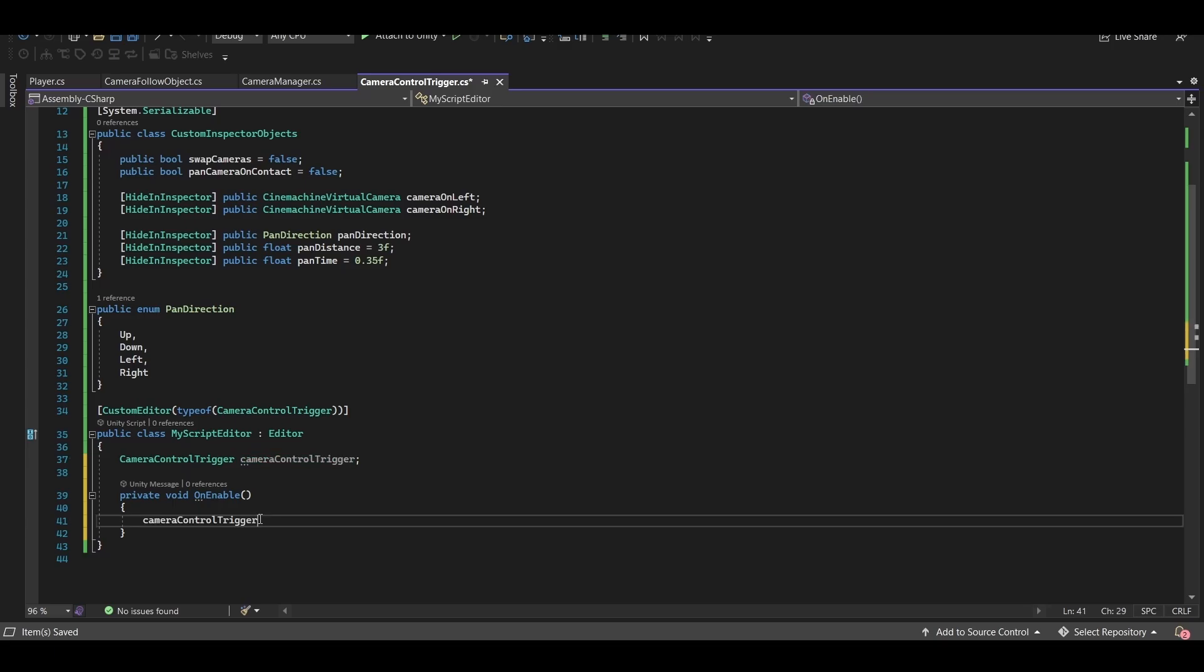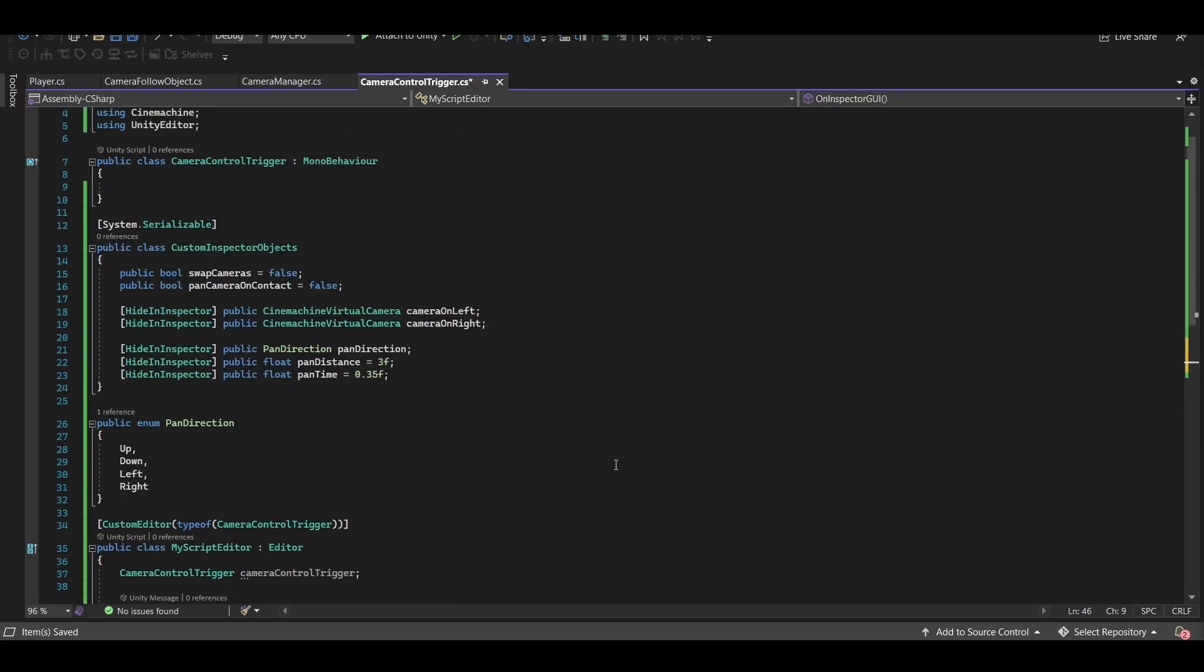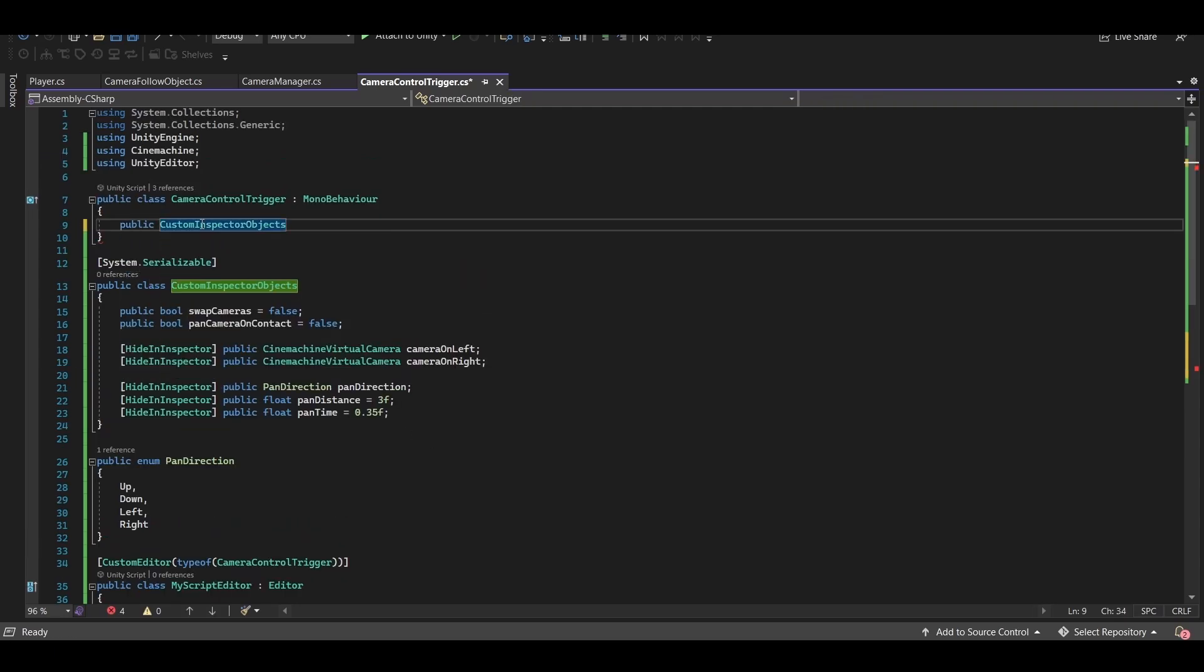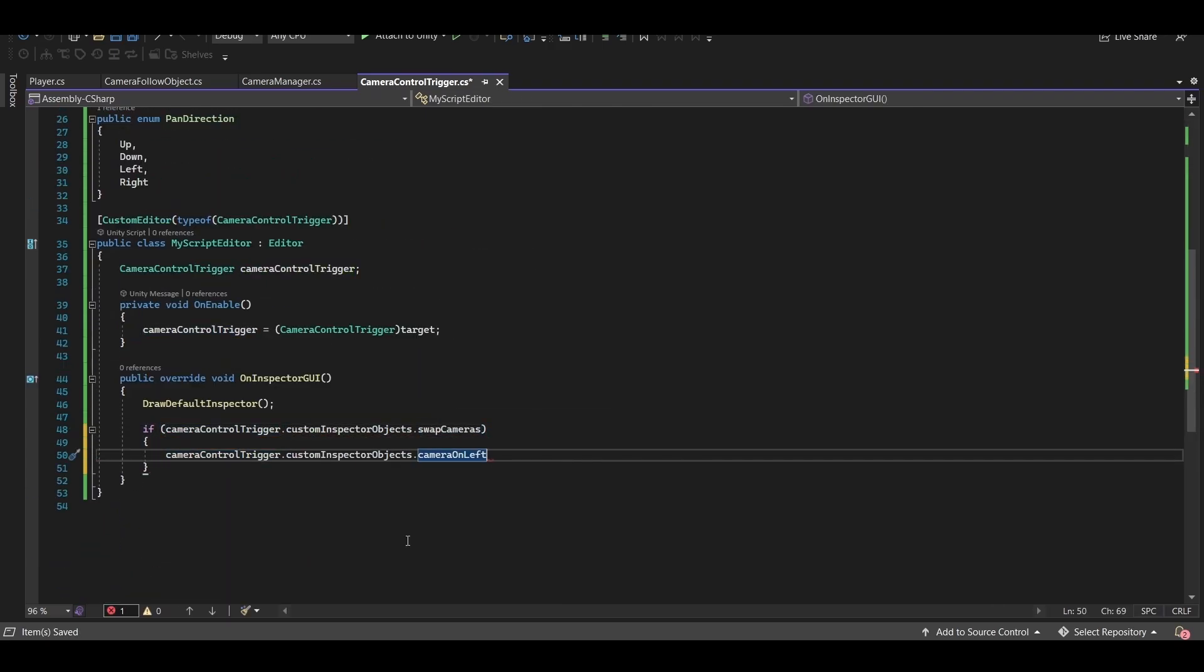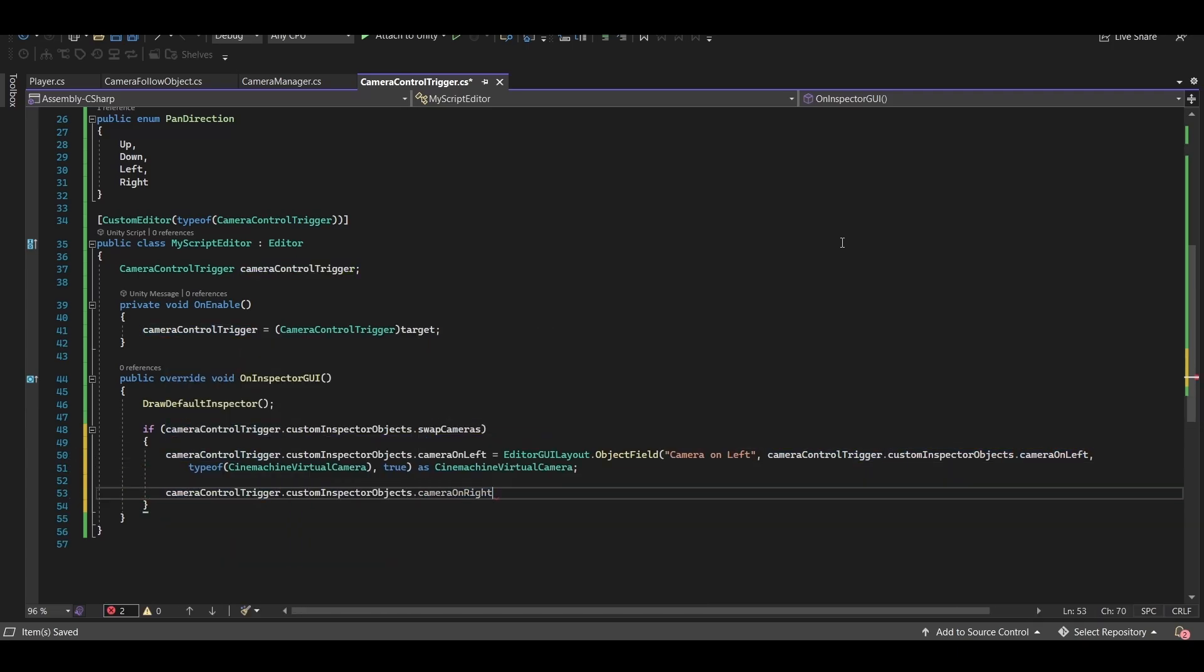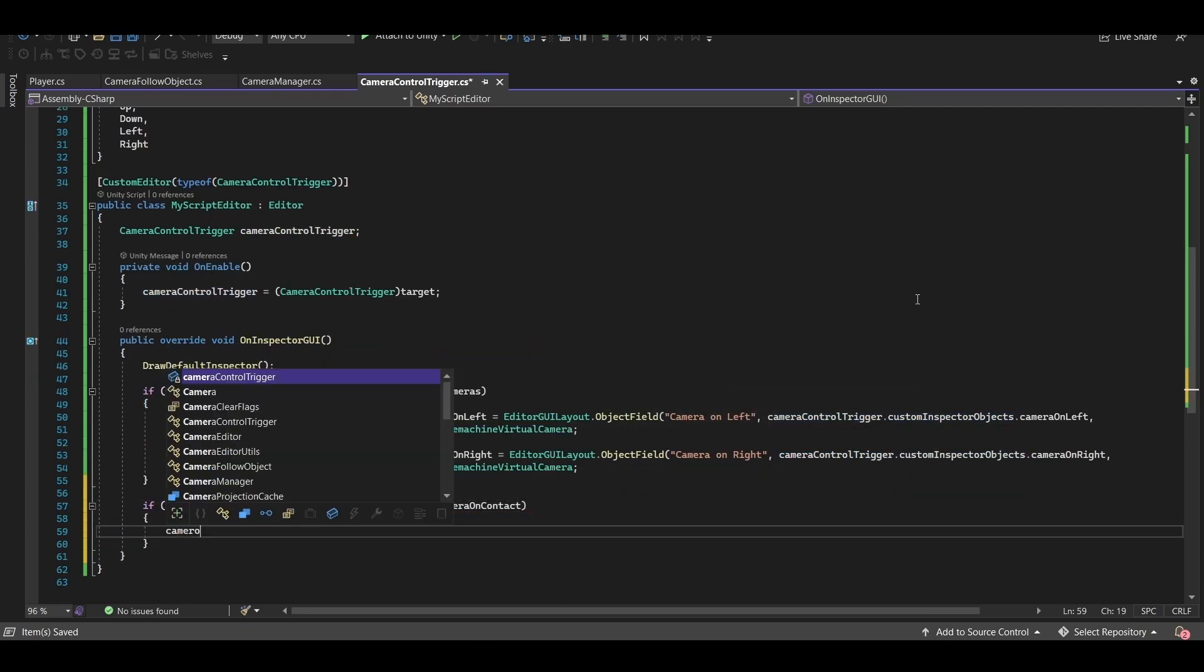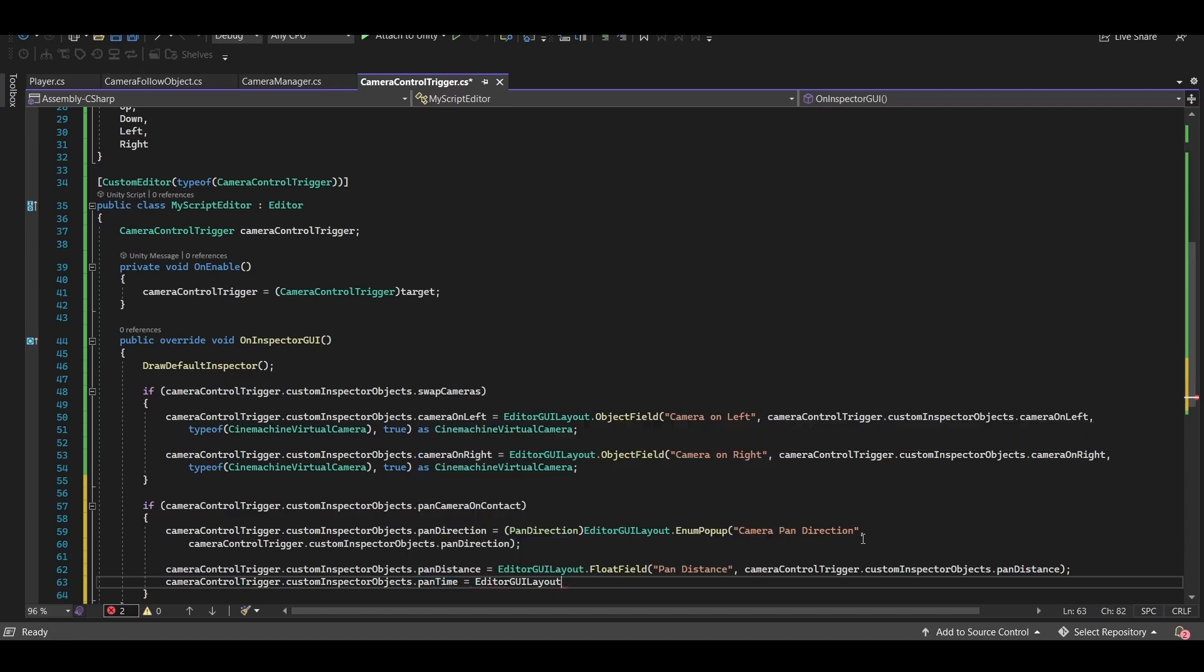And finally let's create one more class called my script editor which inherits from editor. Make sure you are using the unity editor namespace. First we'll set the target to our main class at the top and then use the oninspector GUI method, which is a built-in unity method for creating custom inspector elements. So what I want is if this bool is checked in the inspector then I want these two variables to actually show up in the inspector. And if this is checked in the inspector then these three variables are going to show up. Don't forget to create a public variable for the custom inspector objects class in the top class. So first we'll draw the default inspector and then if our swap camera is checked two new serialized fields of type cinemachine virtual camera, and if that's not an option for you then add the using cinemachine namespace at the top.